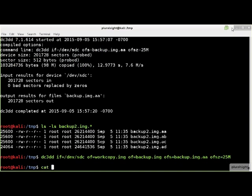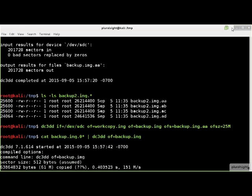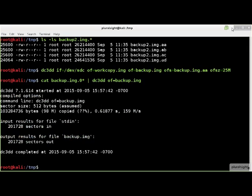You can join the multiple parts into a single file by streaming them as input to DC3DD.